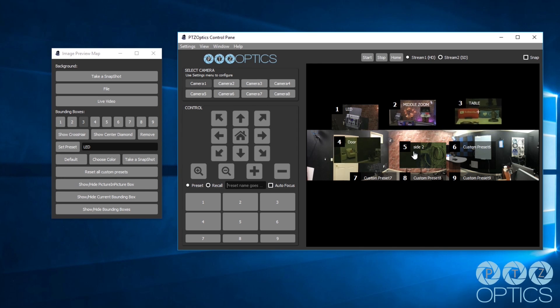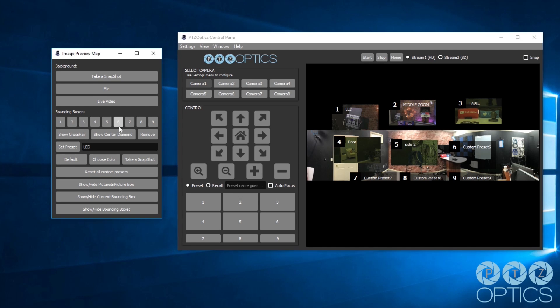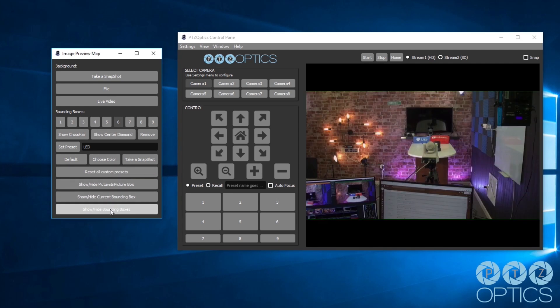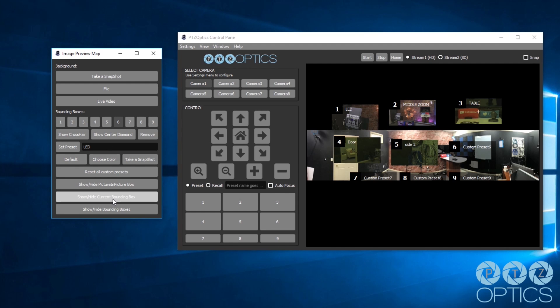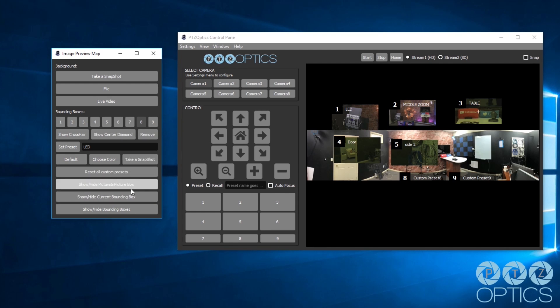A highly anticipated new feature is our panoramic preset map. This feature allows users to upload a panoramic image to the app and lay out clickable camera presets.